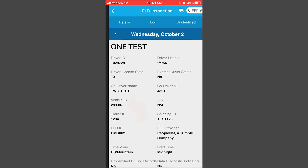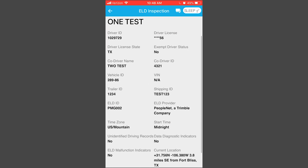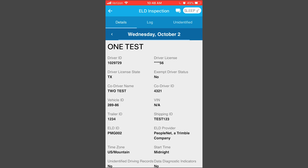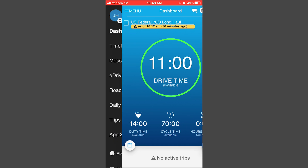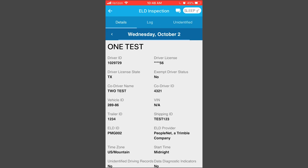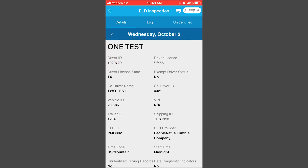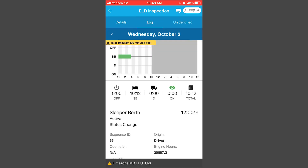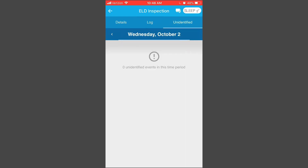The menu screen will also have the roadside inspections information. This ELD inspection option is on the menu — so if an inspector decides he doesn't want to see the device, you can pull your log information from the menu screen. Go to Roadside Inspection and from there you can see your logs for today, the previous day, or however many days back you want to look.